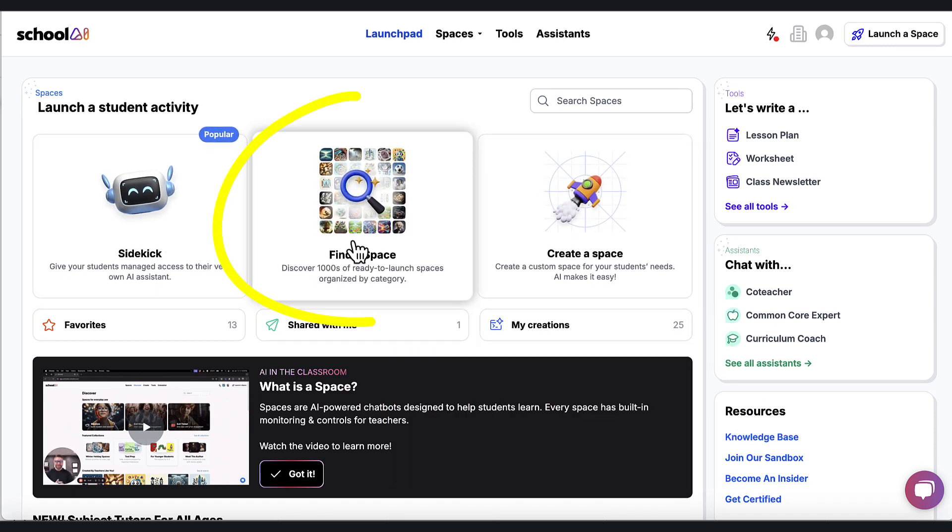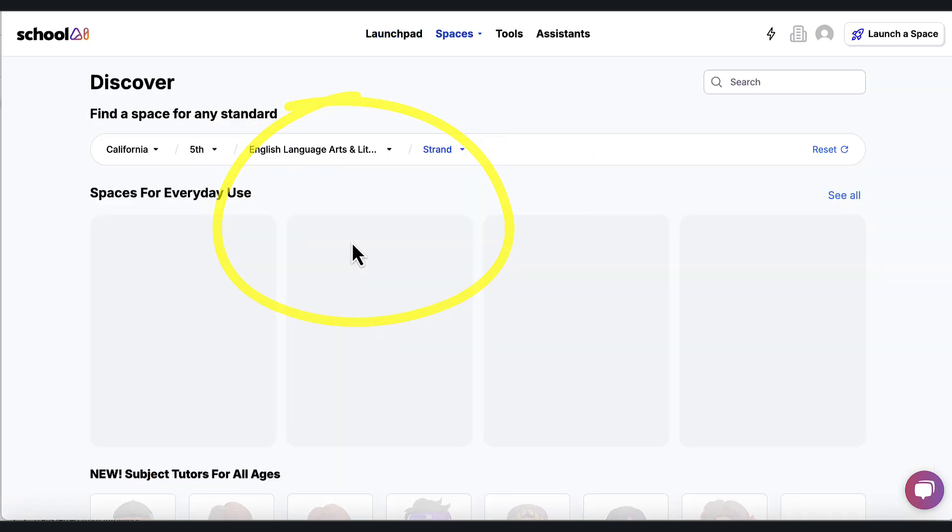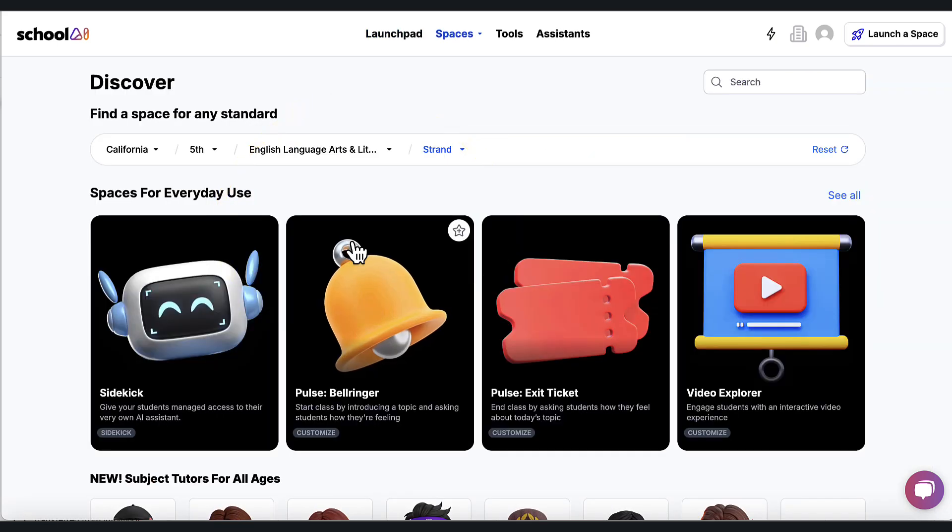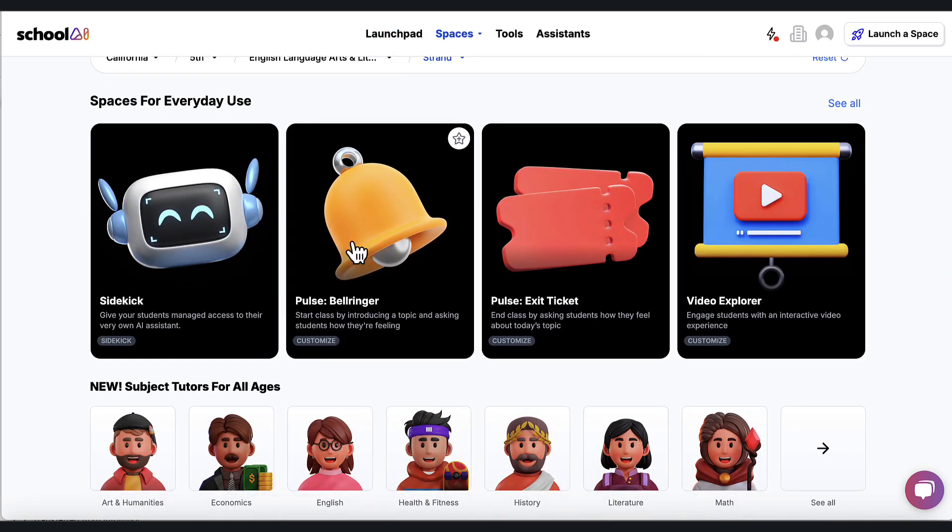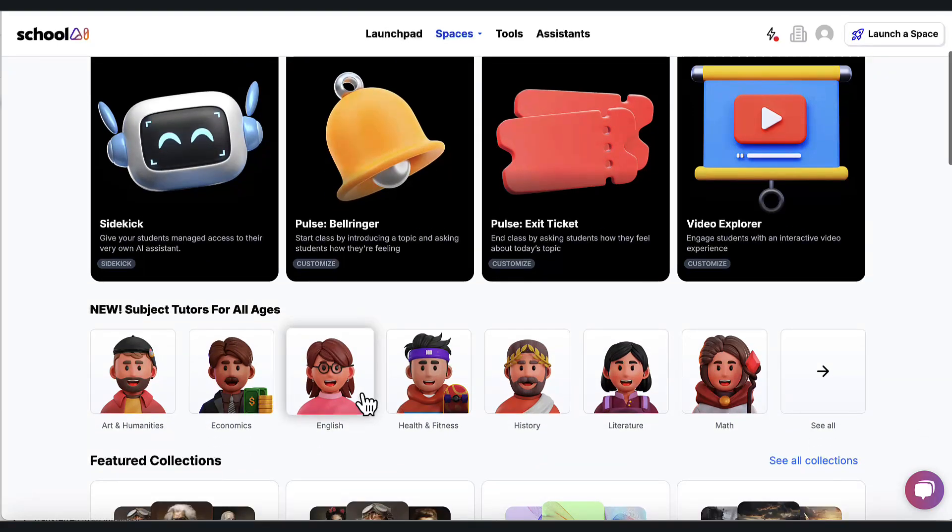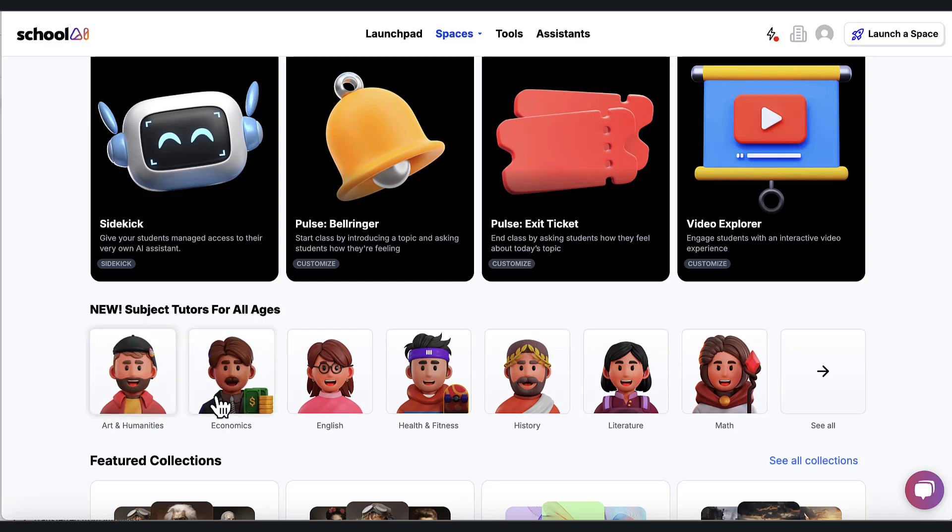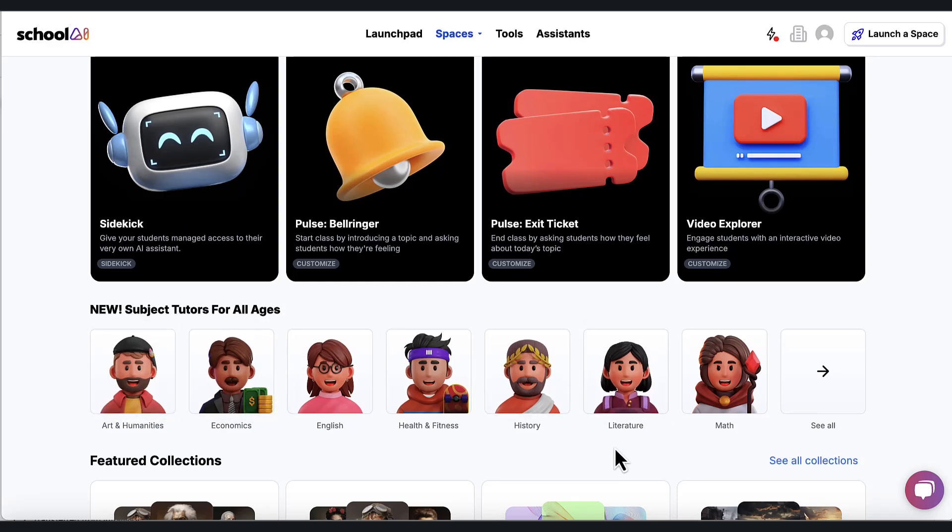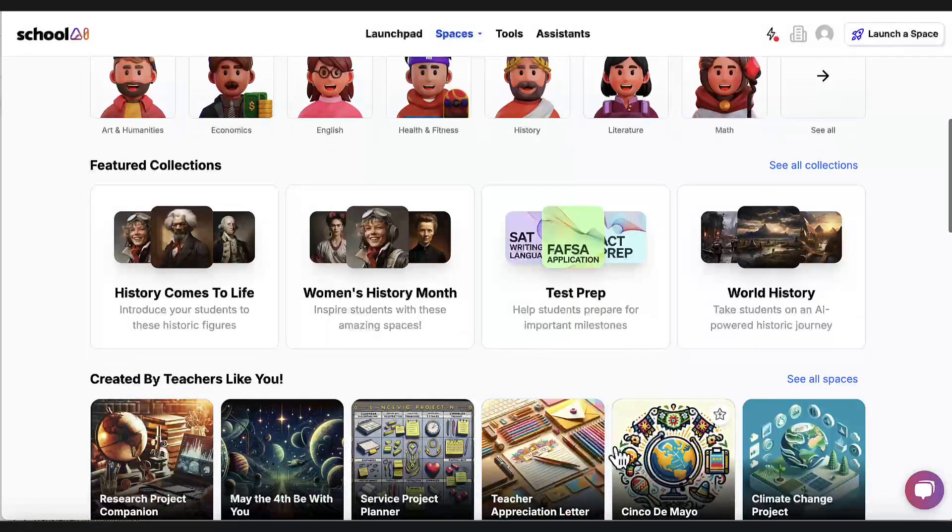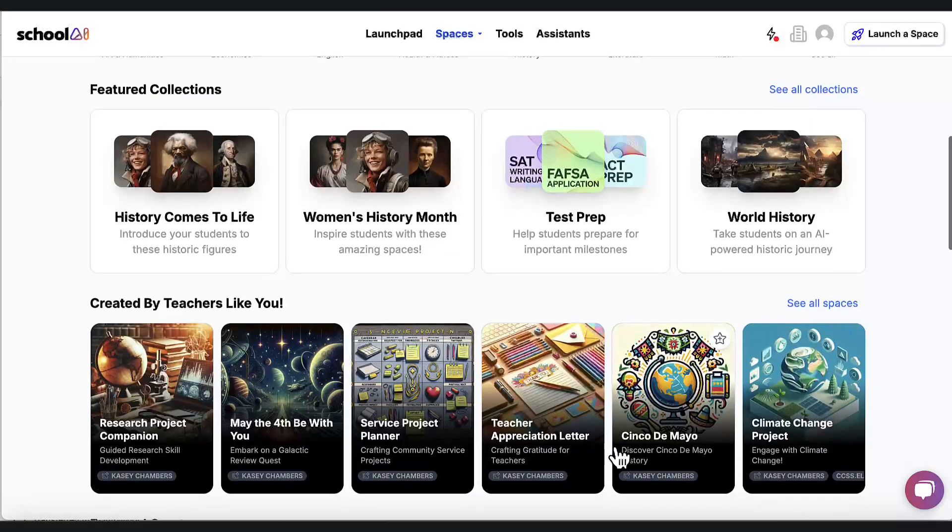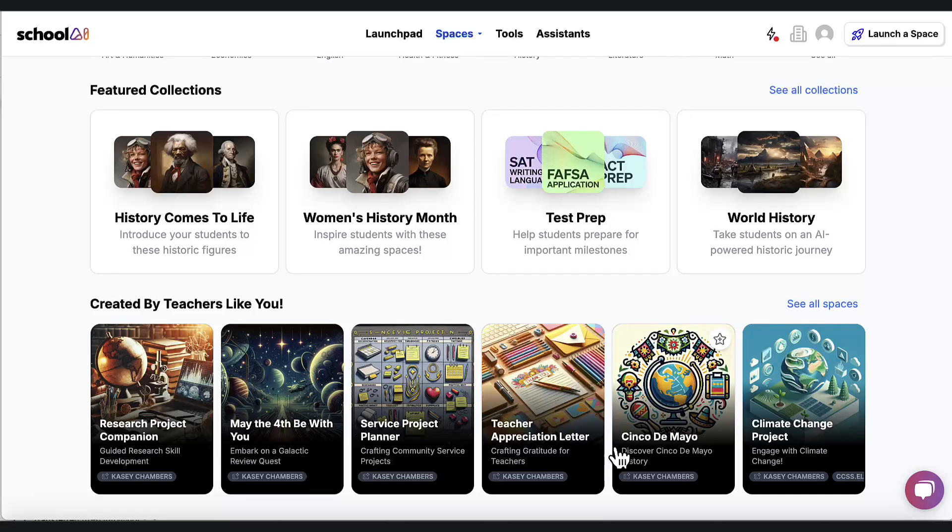So here we are at the dashboard. And we have these three experiences that we are going to focus in on. The first one I have teachers do is to go in and find a space. Here you will see that you could create a bell ringer activity, an exit ticket activity, video explorer.